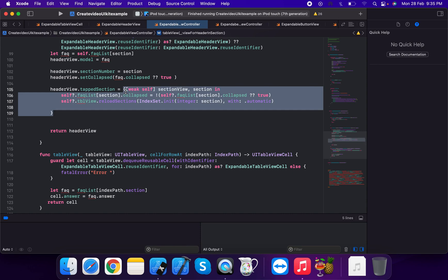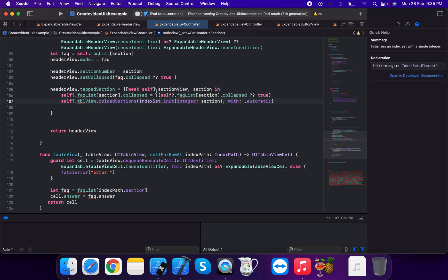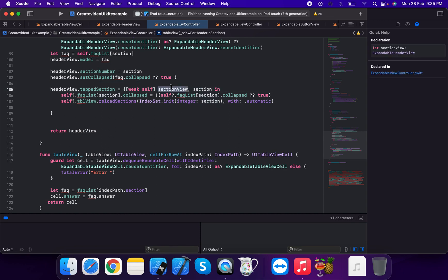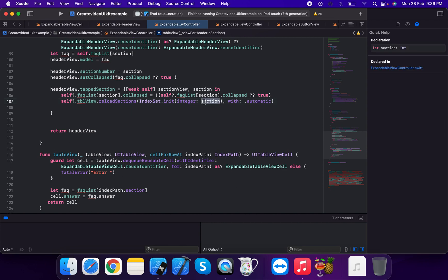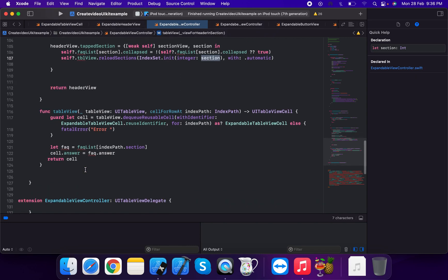In the tab action closure, using section and expandable header view, we toggle the collapse state: self dot faqList at section dot collapse is toggled — if not equal to the current value, default to true. Then we call table view reload sections with the section index and animation automatic, and return the header view.